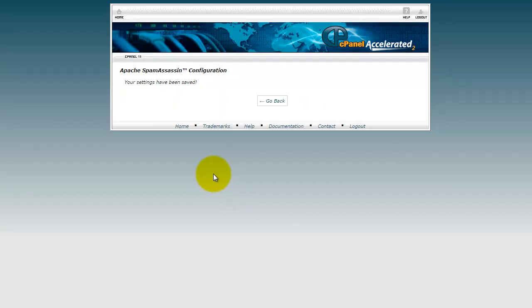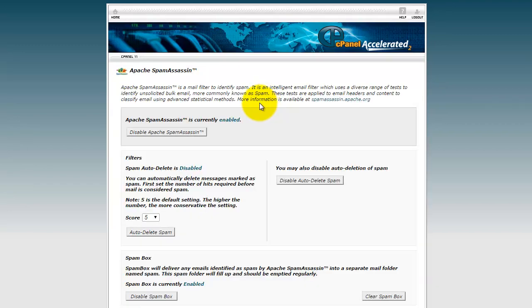Then you're done, your SpamAssassin's working. Thank you for watching and we'll see you in the next video.